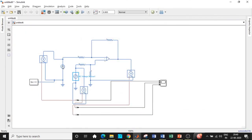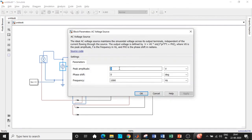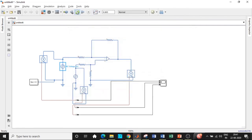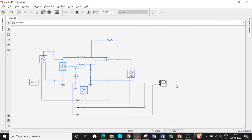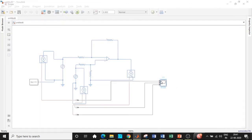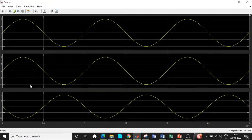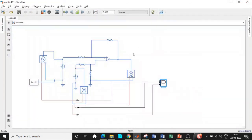We can cross-verify by changing V1 to 4 volts and V2 to 2 volts. When we do that, the output should be inverted because the inverting terminal voltage is now higher than the non-inverting terminal. As a result, you get an inverted waveform — exactly what we want. You can try this for different values as well.